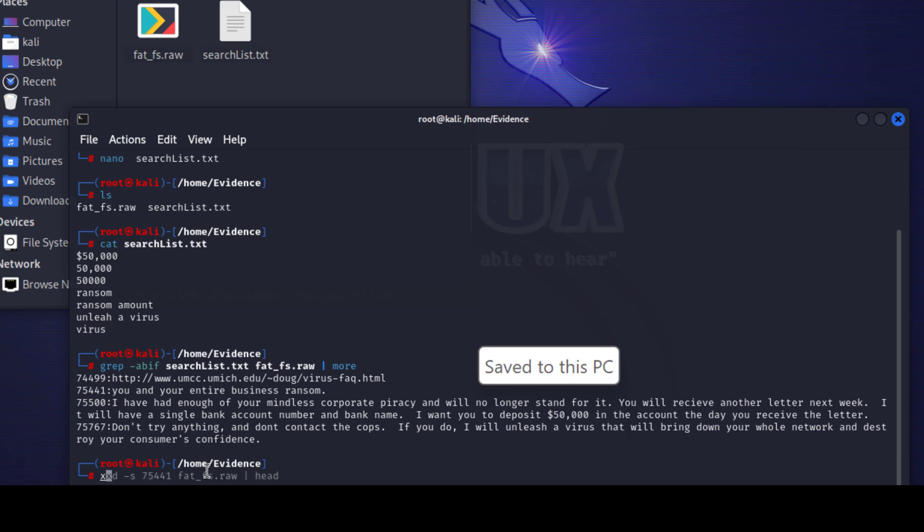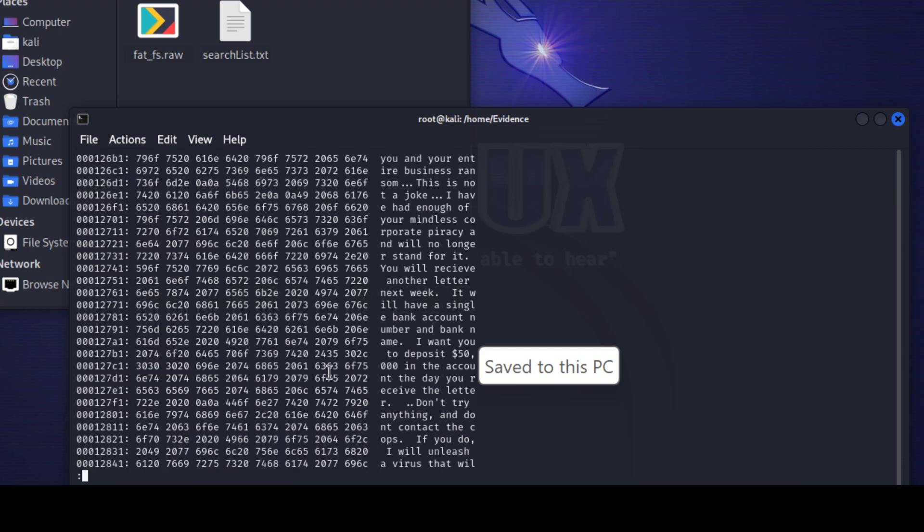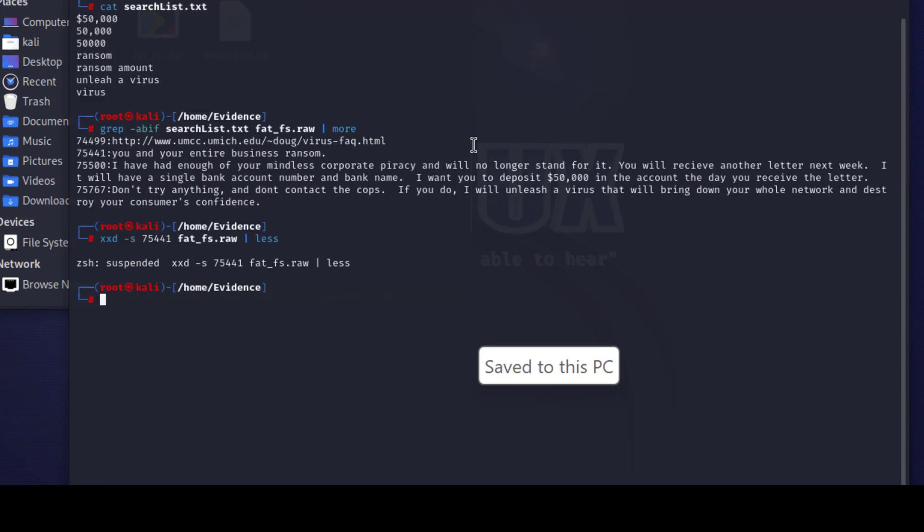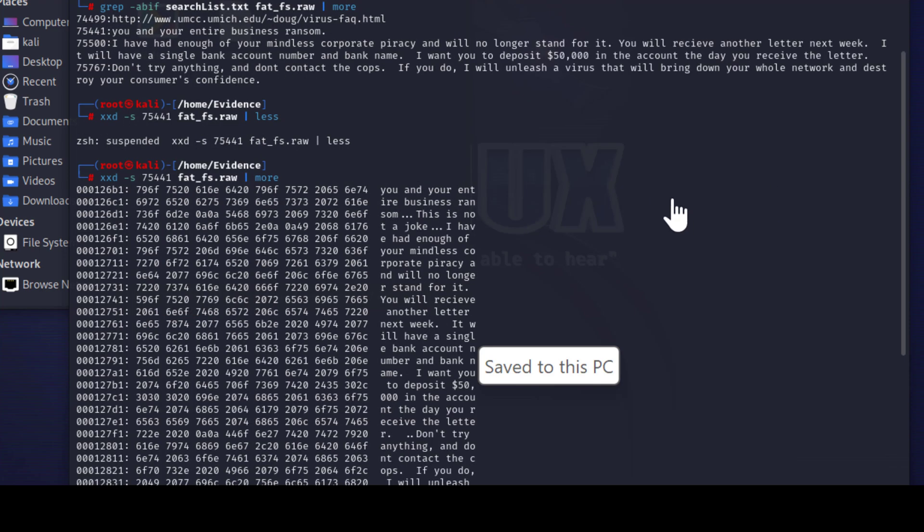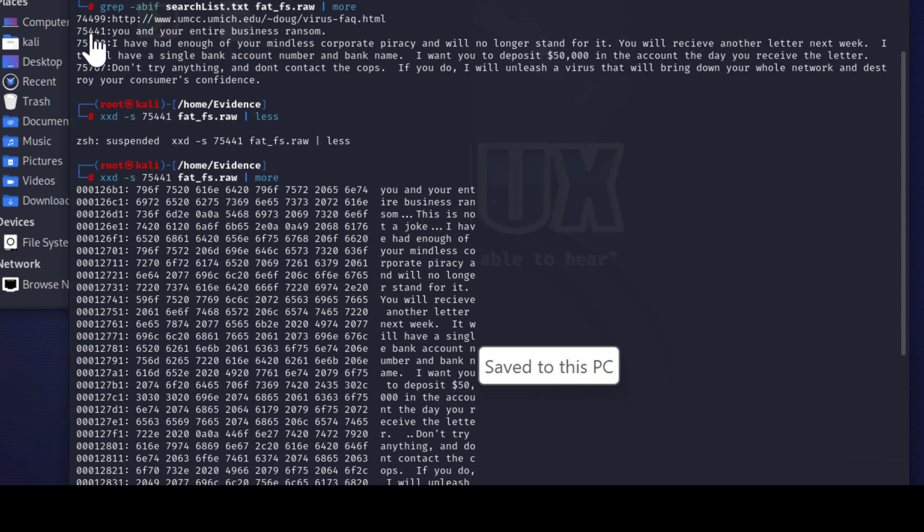If you have it in your machine, xxd and then select the byte offset, let's say 75441 and the image and pipe it to less. Here it is, you get the whole message - the whole deleted message. I will try to run it again with more command and here's what we get: 'you and your entire business ransom' and this part of this byte offset of the keyword search that we managed to do using grep command into the image itself.